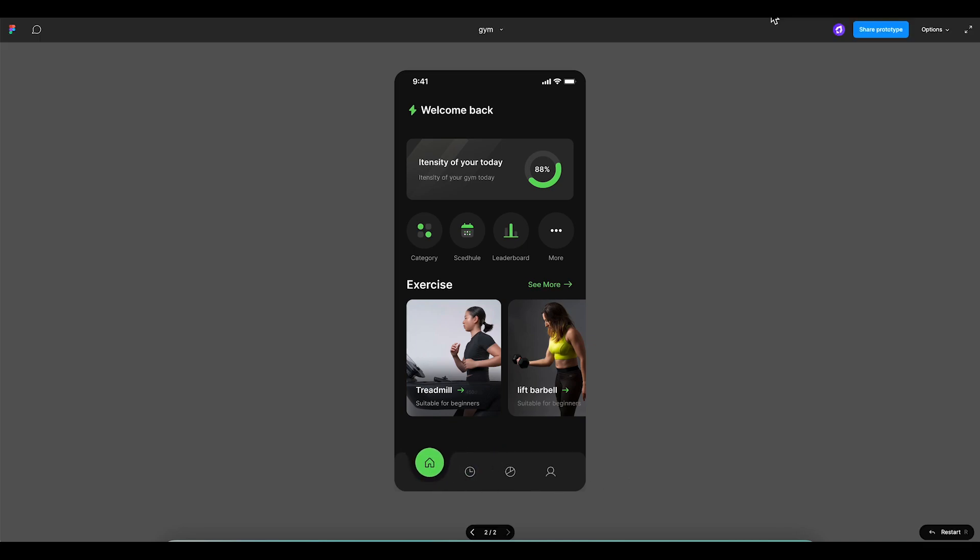Hello and welcome to this prototyping tutorial where we'll show you how to create this beautiful animated bottom navigation in Figma.